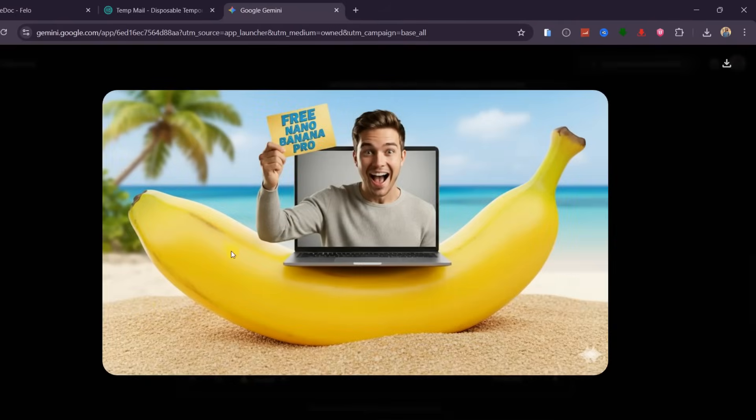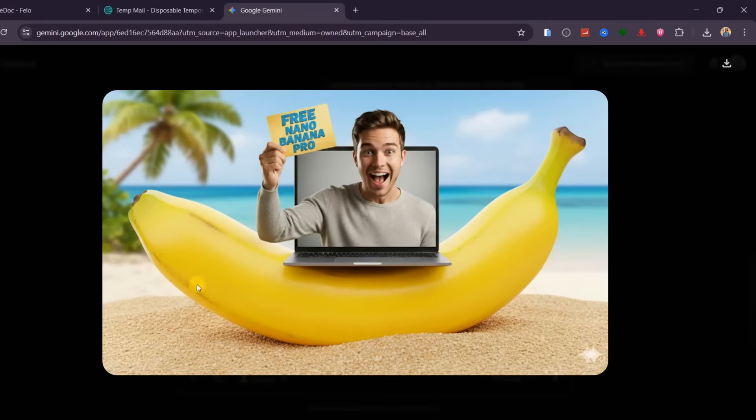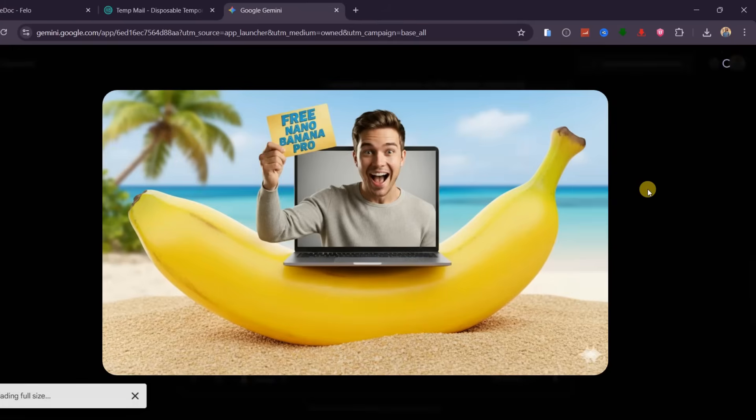We have this banana resting on sand on the beach, then a laptop on top of it with our character popping out of the laptop holding a note written on Free Nano Banana Pro, and the text is written properly. If you have been spending more hours in Photoshop to design thumbnails, try out this method.